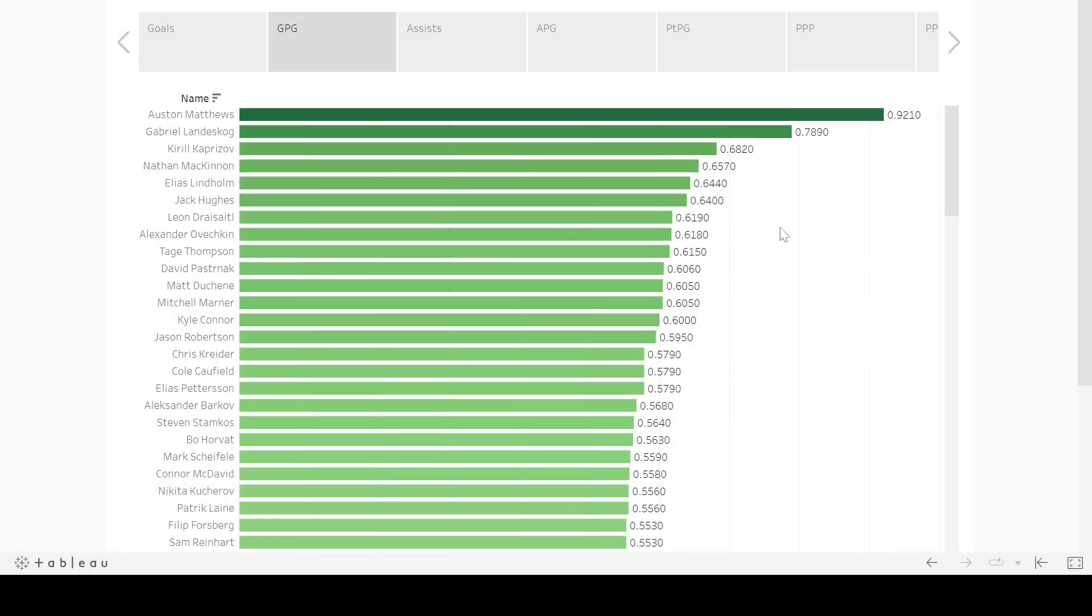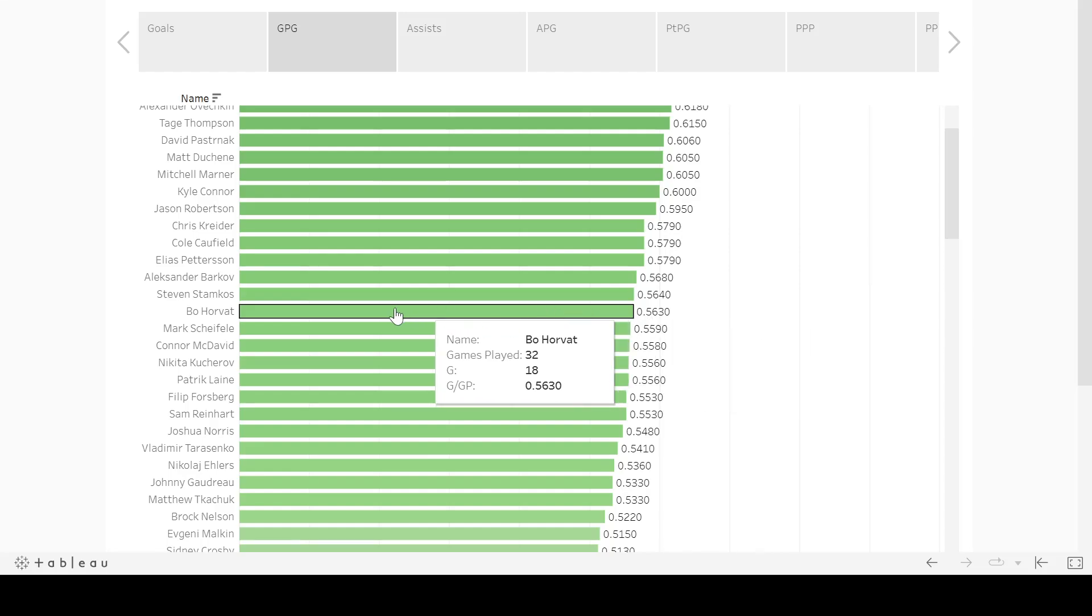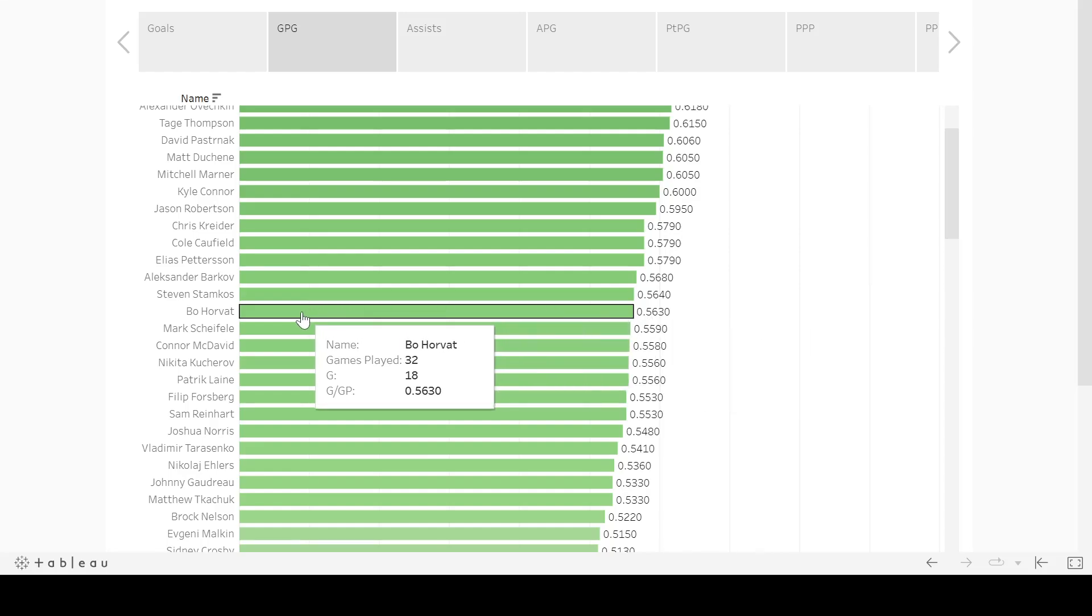At the goal per game pace, 0.563 is the top 10th percentile. So you're looking right here, Bo Horvat is in the top 10th percentile, which is really good. 18 goals in 32 games down the stretch for Bo Horvat. I would look for him to take another jump. A lot of this has to do with that Bruce Boudreau bump.